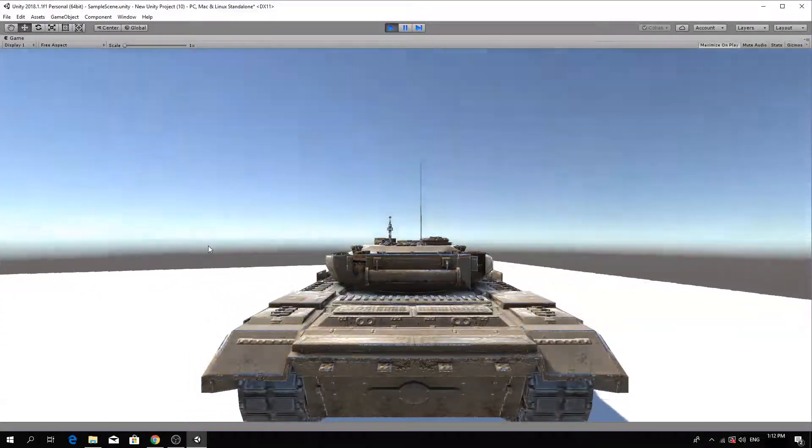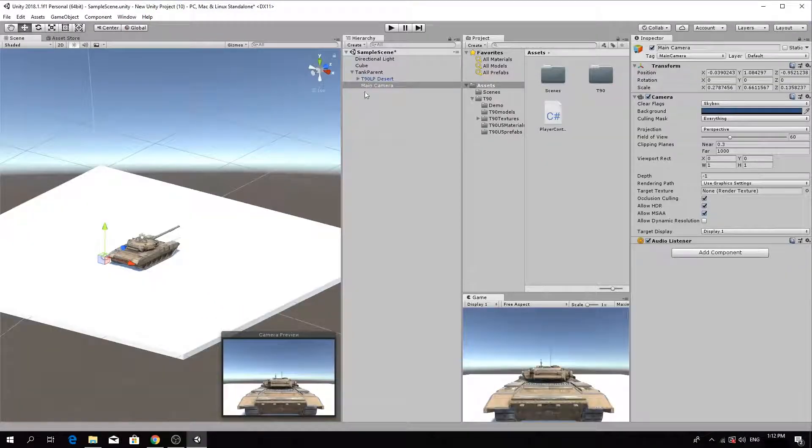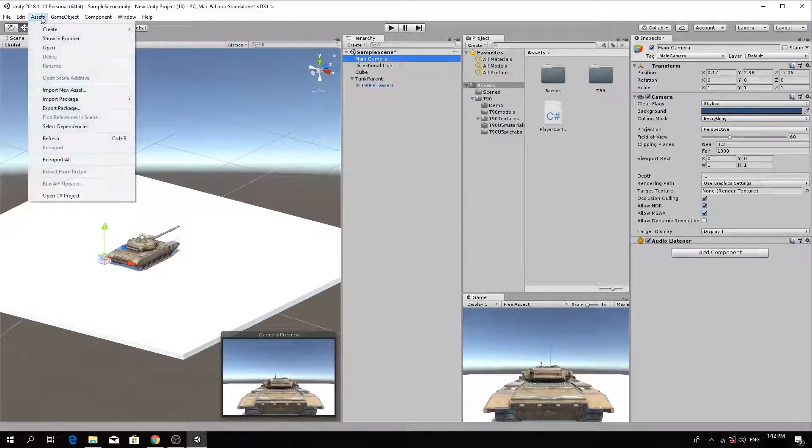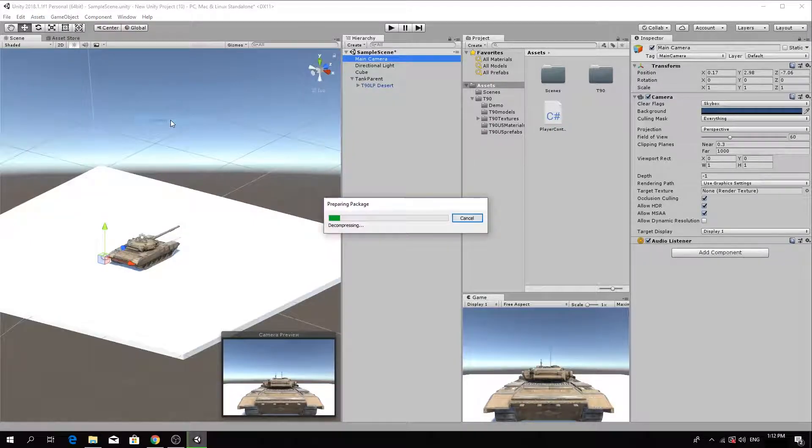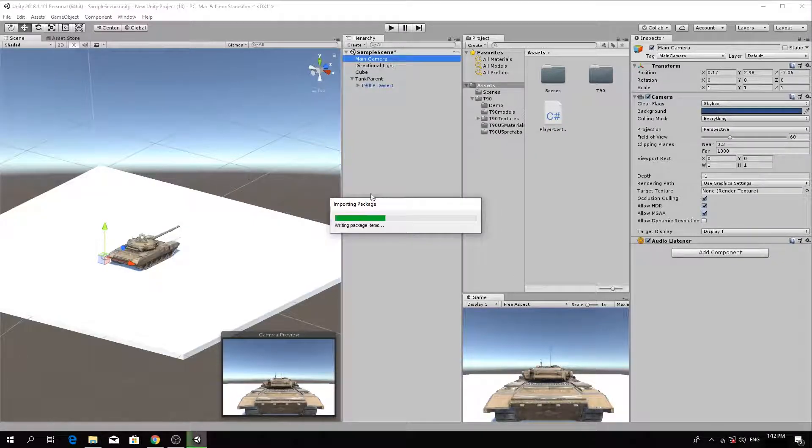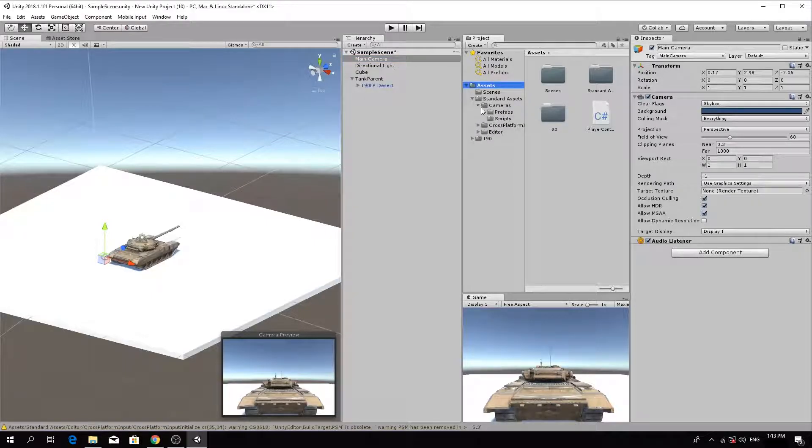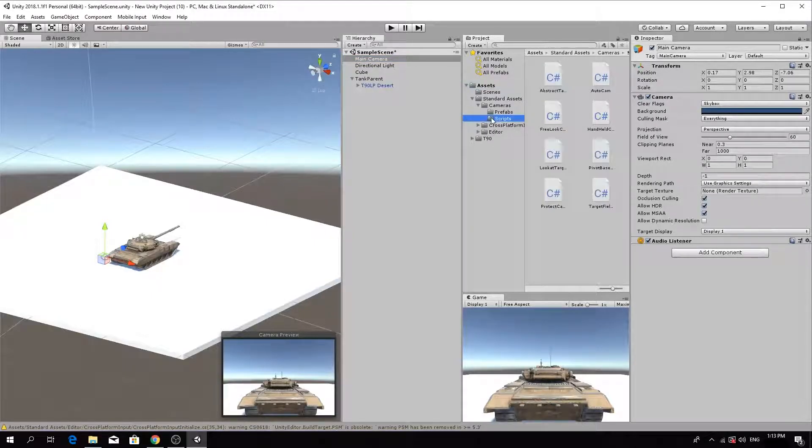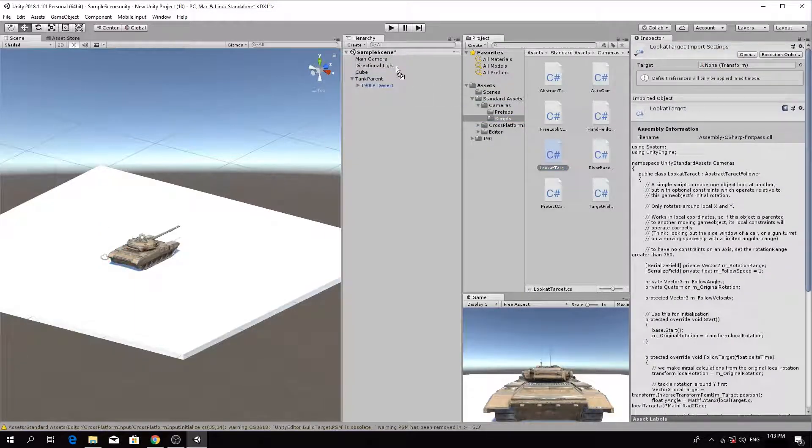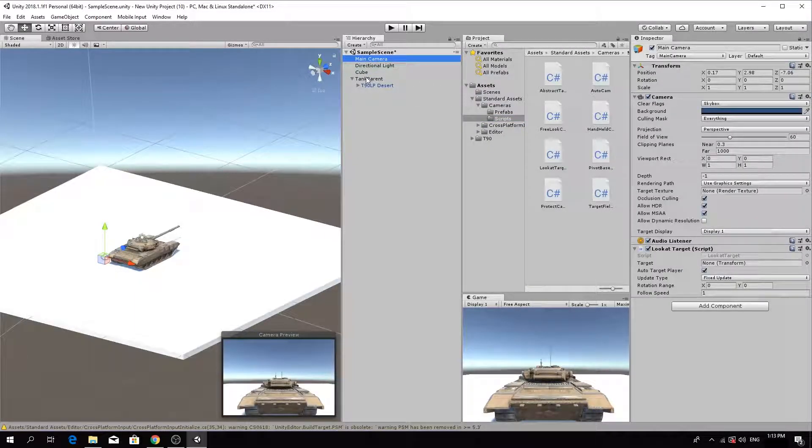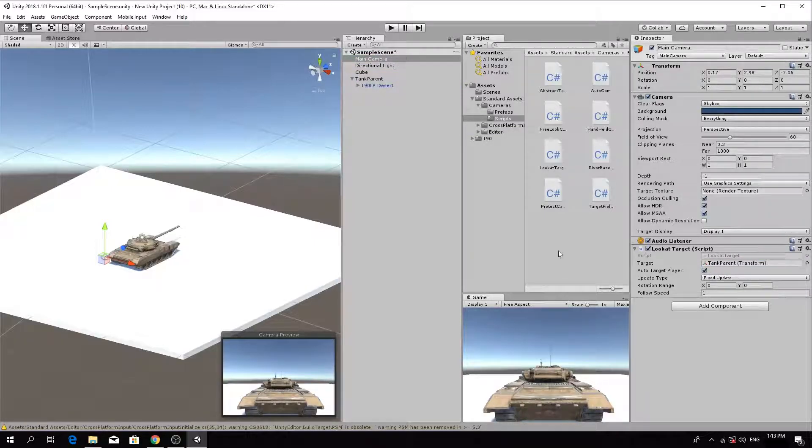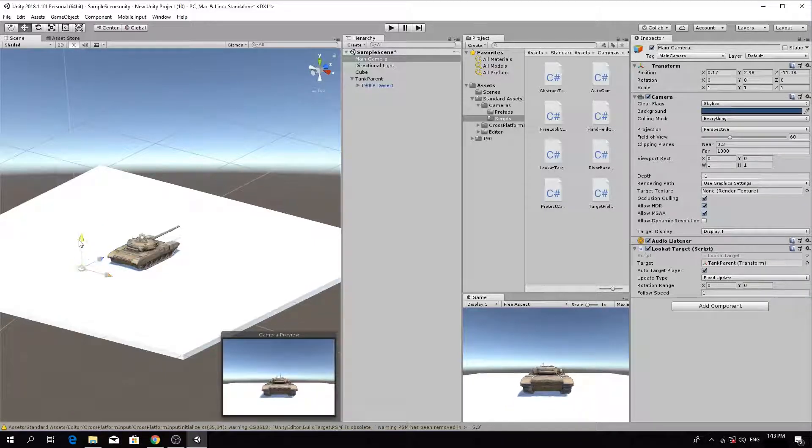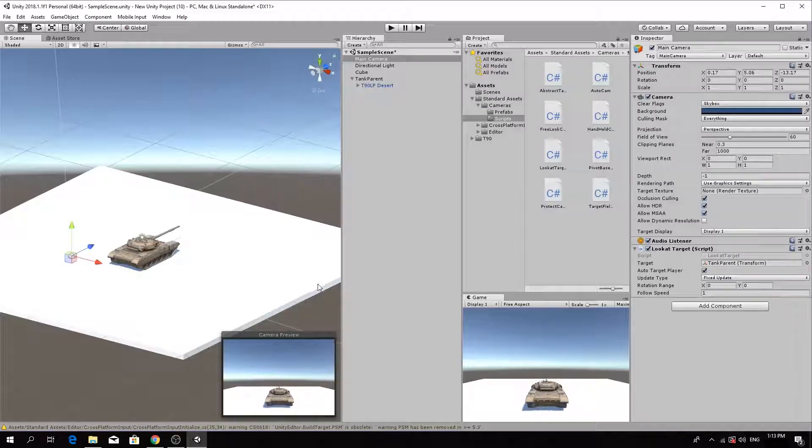Move the camera back out to the main scene by dragging it out into the main hierarchy panel. Import the standard assets package, Cameras, by clicking File Import Package. Open the camera's scripts folder and drag the Look at Target script onto the main camera. In the Inspector, drag the tank parent object onto the target field of the script. Reposition the camera so that it's behind and above the tank at a distance so that we can see everything in front of it.